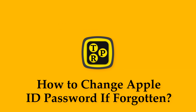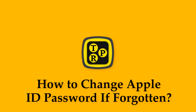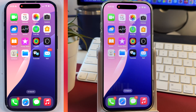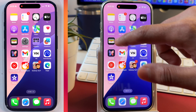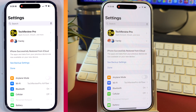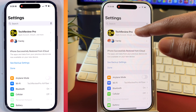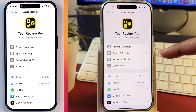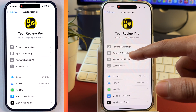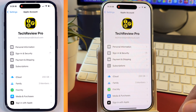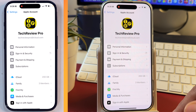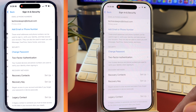Without any further delay, let's get started. In order to change your Apple ID account password, you have to simply go to Settings. Once you are in Settings, tap on your Apple ID account. Here you will see on top, your Apple ID account will show up. Tap on that and after that you have to tap on Sign In and Security. Tap on that and then you will get the option to change and reset your Apple ID account password on your iPhone or iPad.